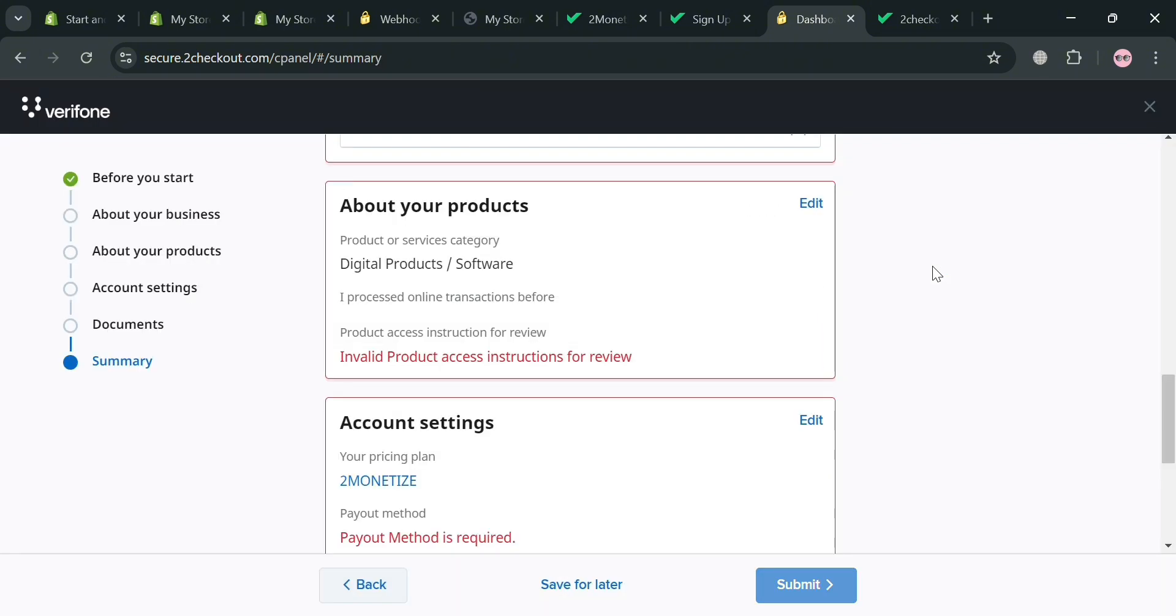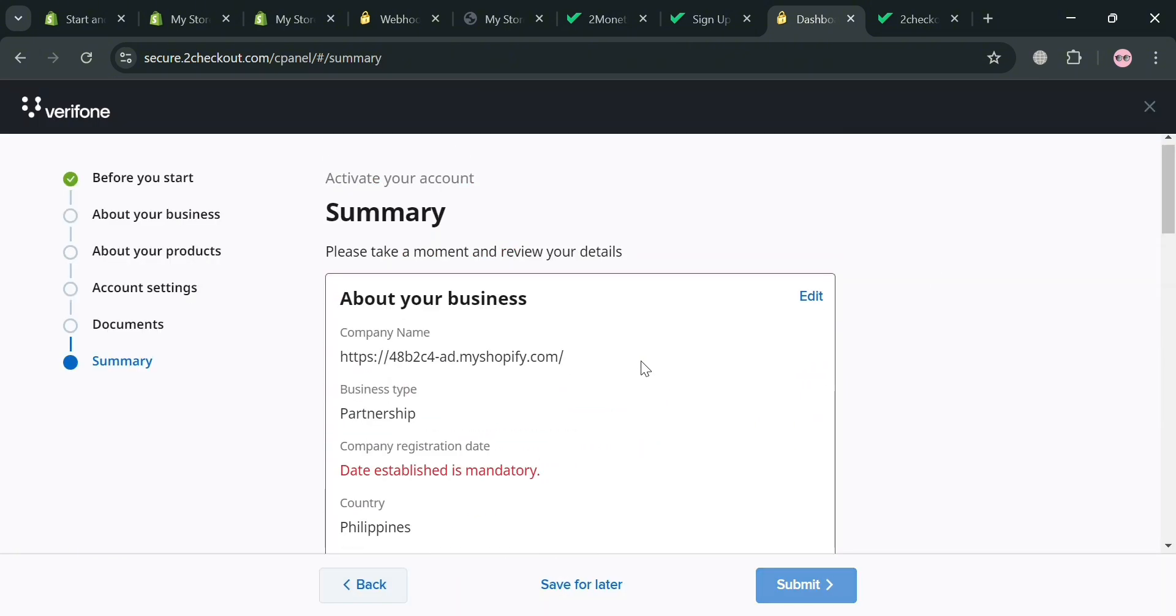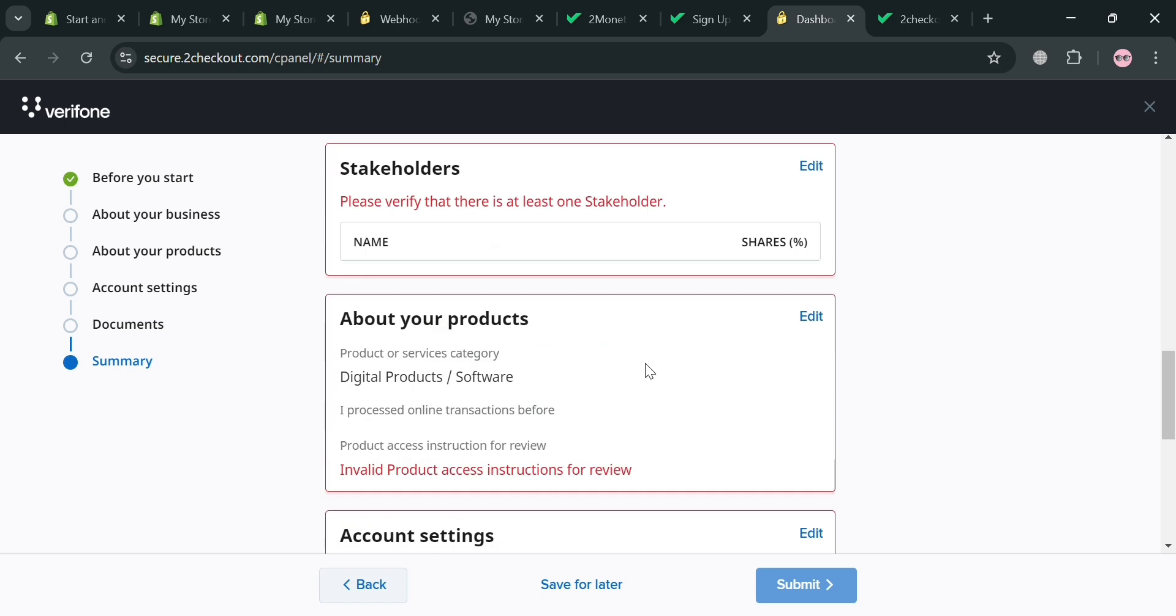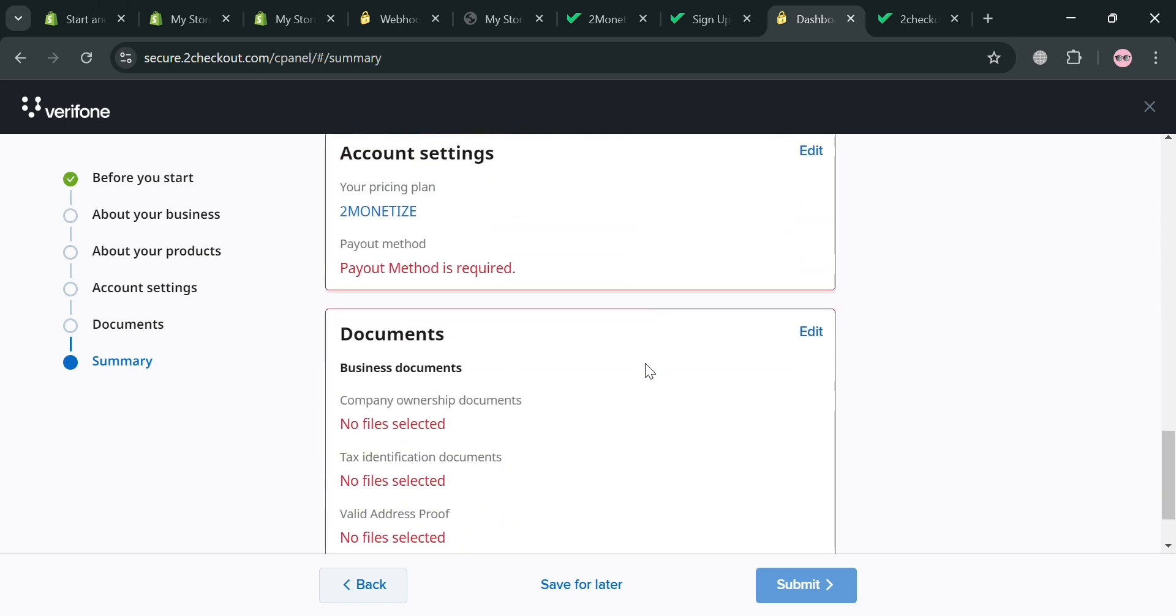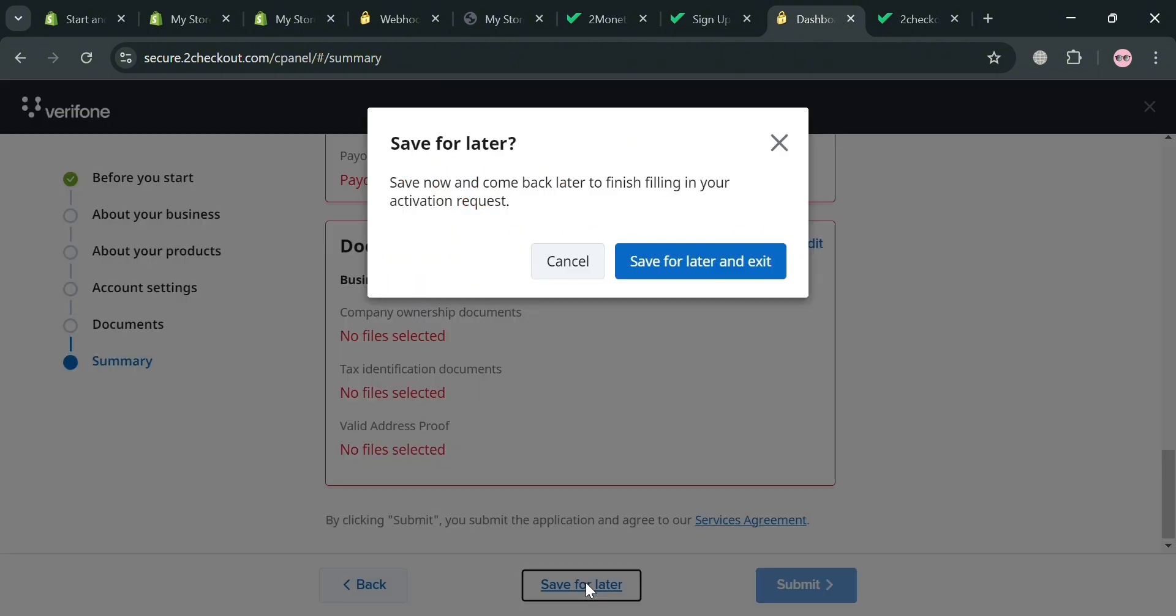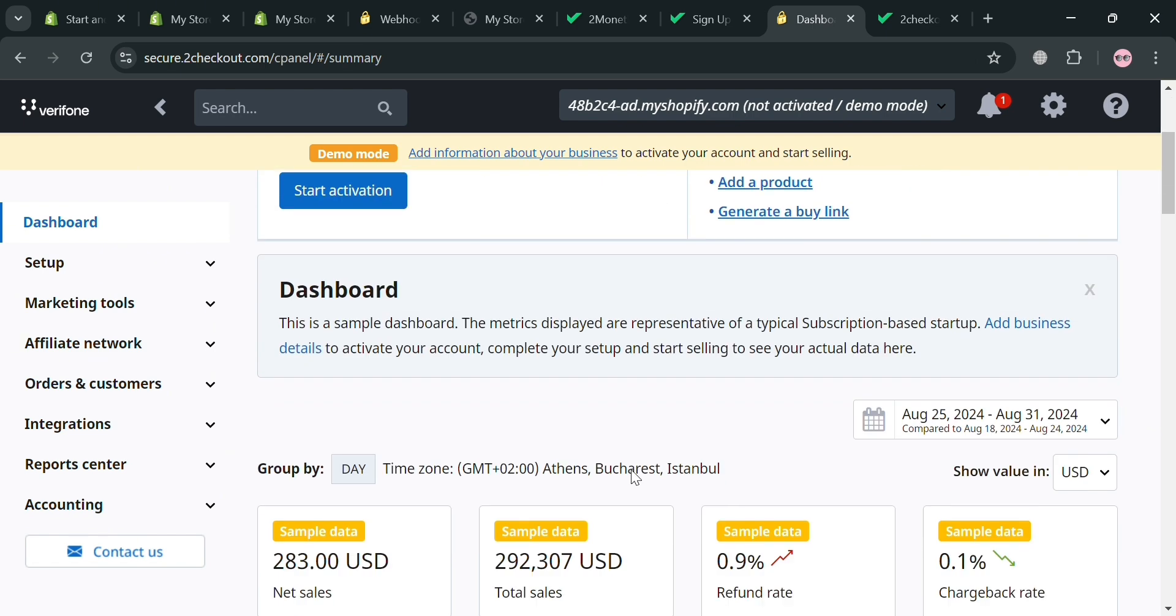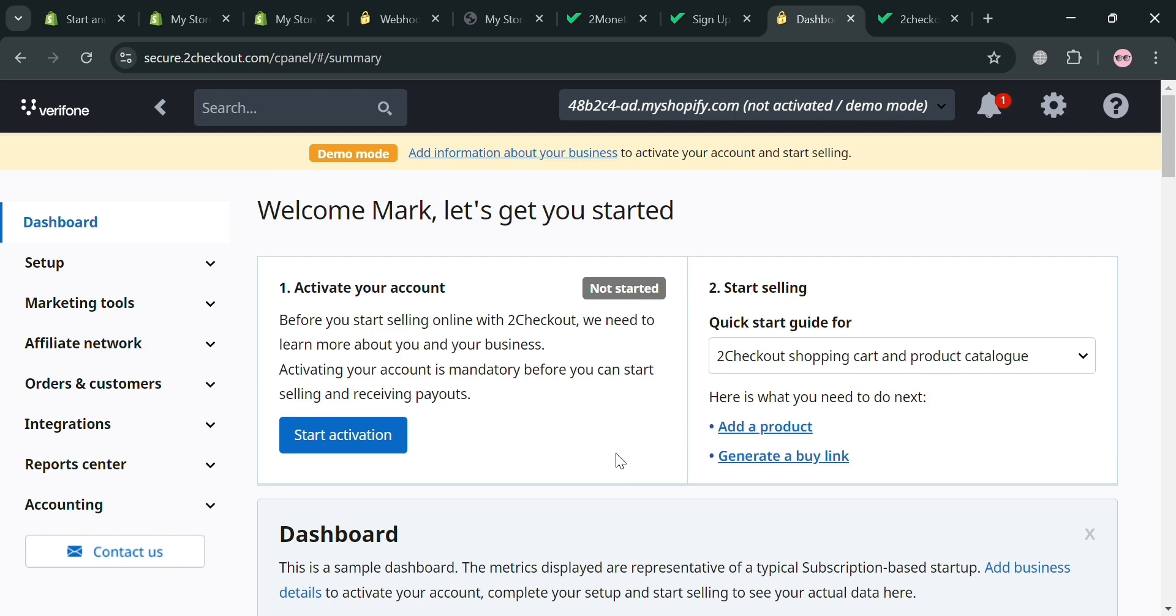And now for the last part which is this summary, it will show you all of your answer and details information before you will submitting all of the documents in here. That will serve us to our process in activating our account of 2Checkout in our Shopify. But again that is only the other way on how we can start activating our account on 2Checkout on Shopify.